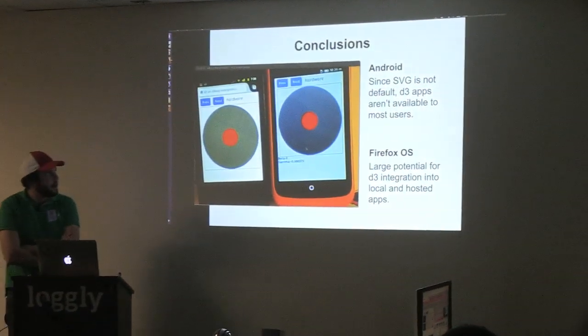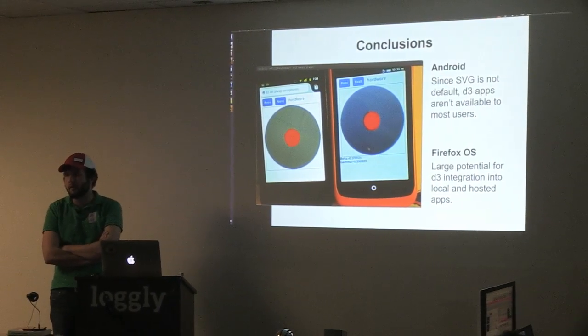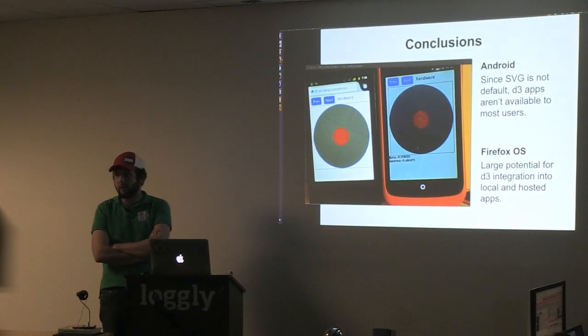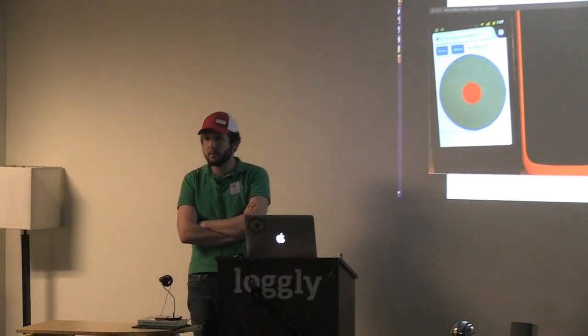Conclusions: since SVG isn't default, D3 apps aren't available to most users on the sub-$100 phone market. When I say sub-$100 phone, I mean outright. The Nexus G was $179 and is able to run Android 4.0 and above, so you can get SVG on that. But I think Firefox OS has a large potential for D3 integration, and since their target market is the lower-end phone market, there's a lot of potential access for D3 developers and SVG use in that market.